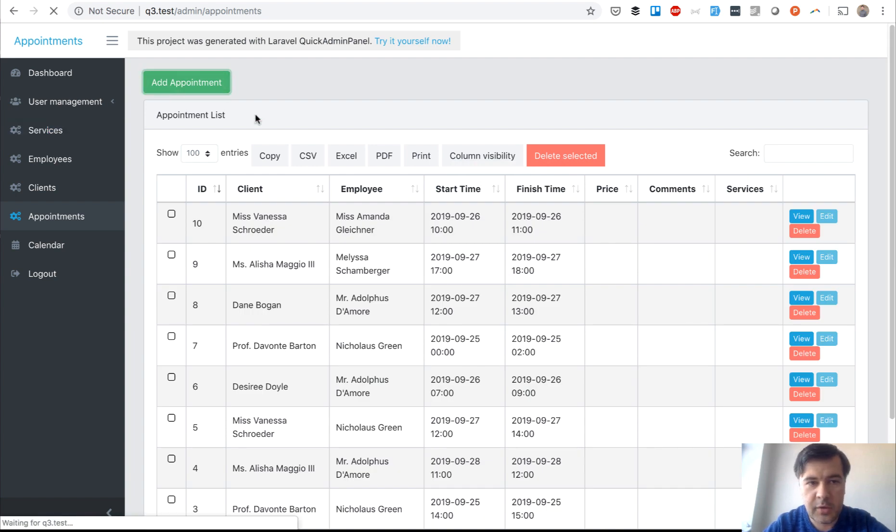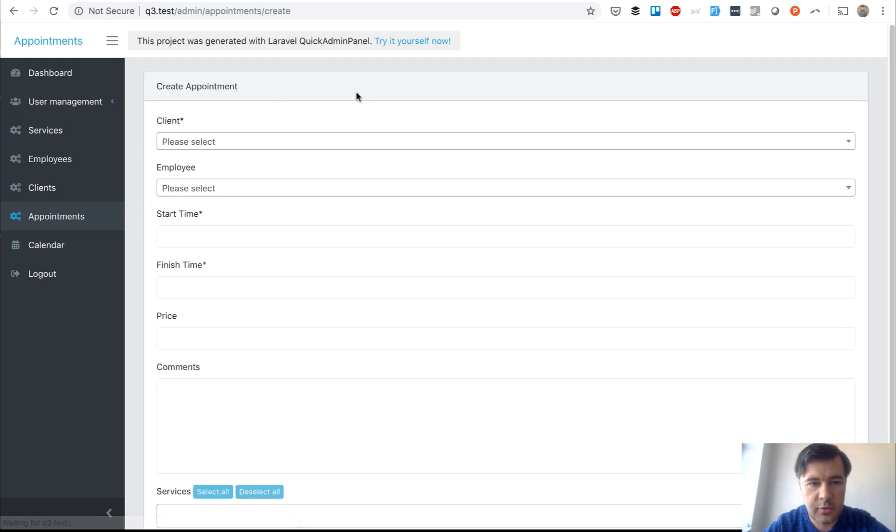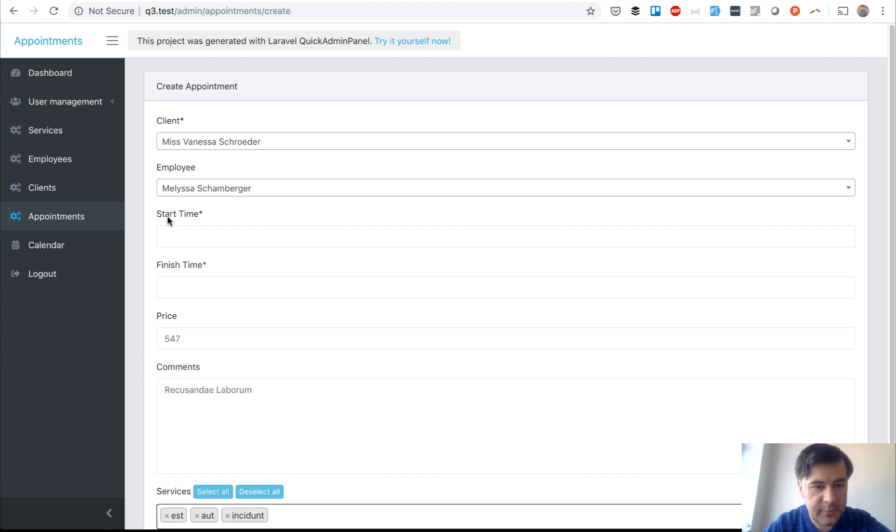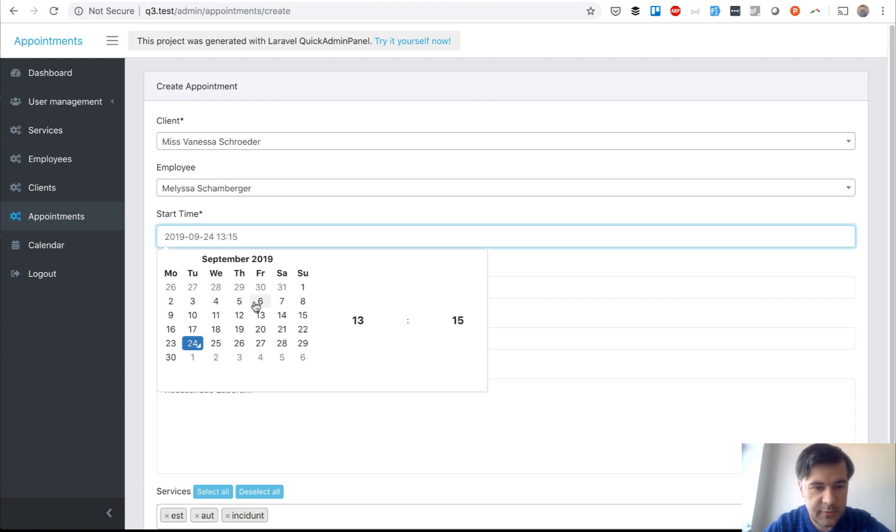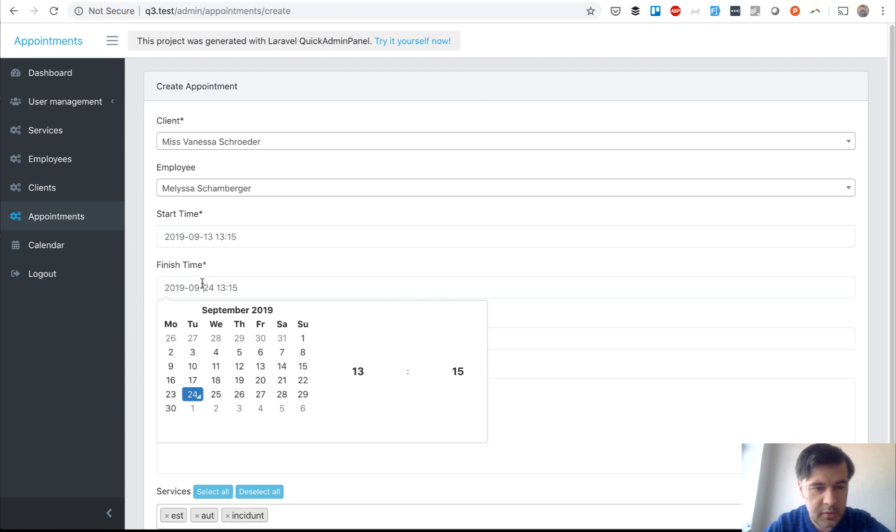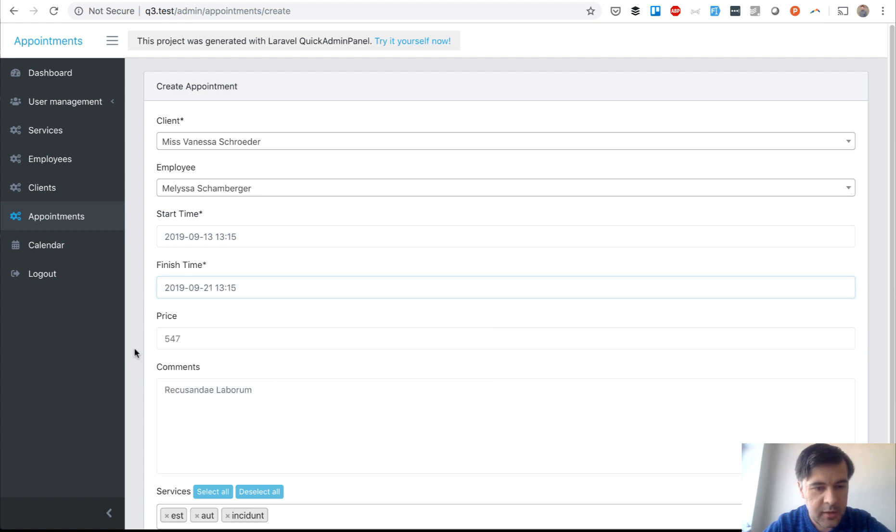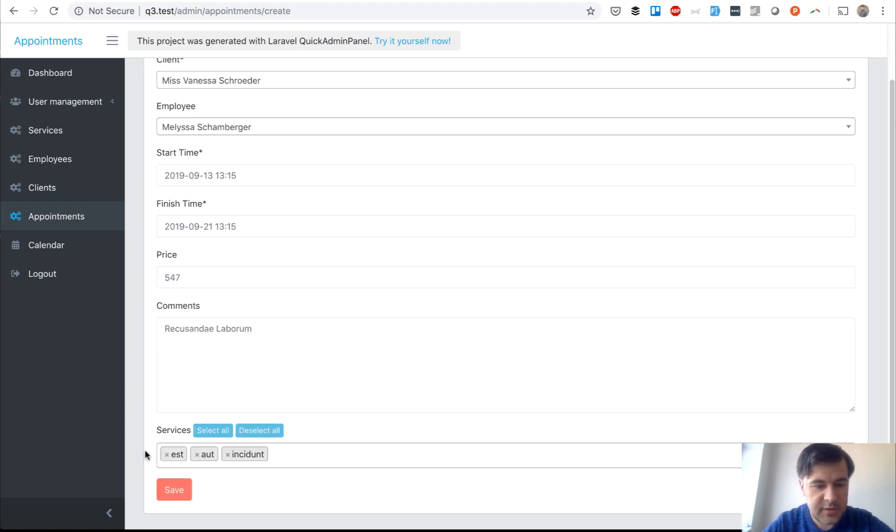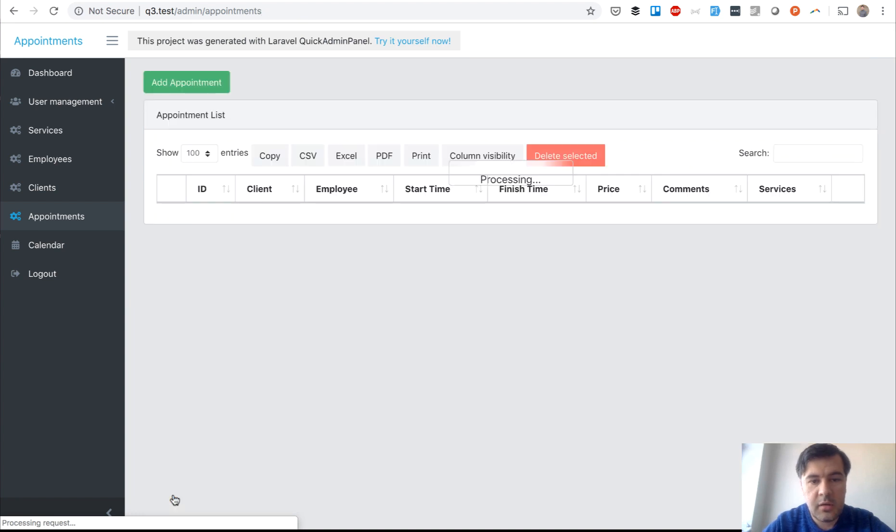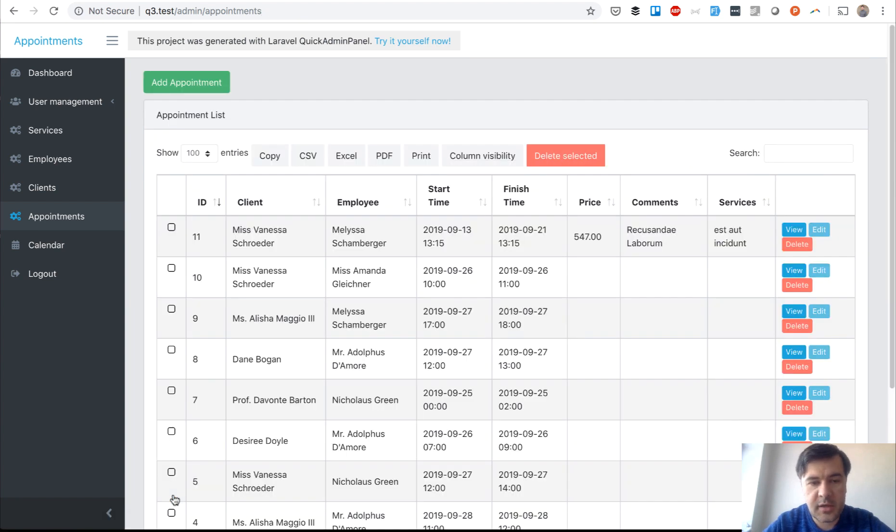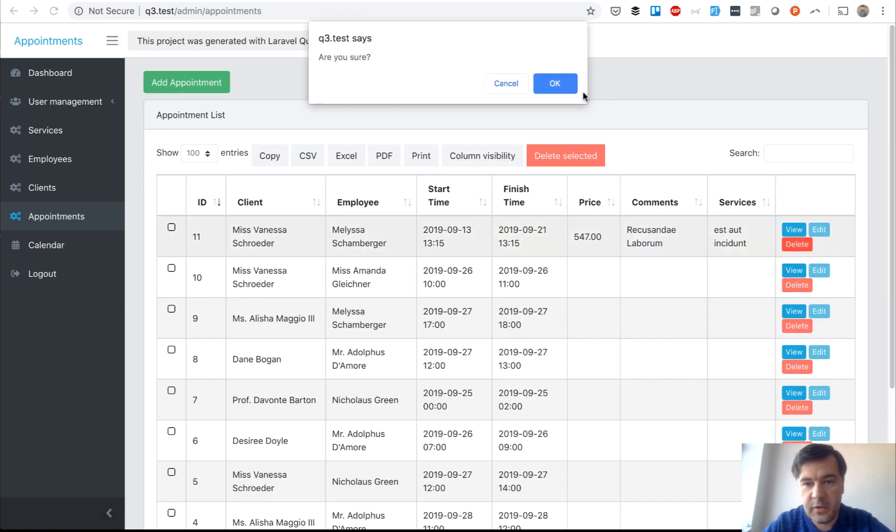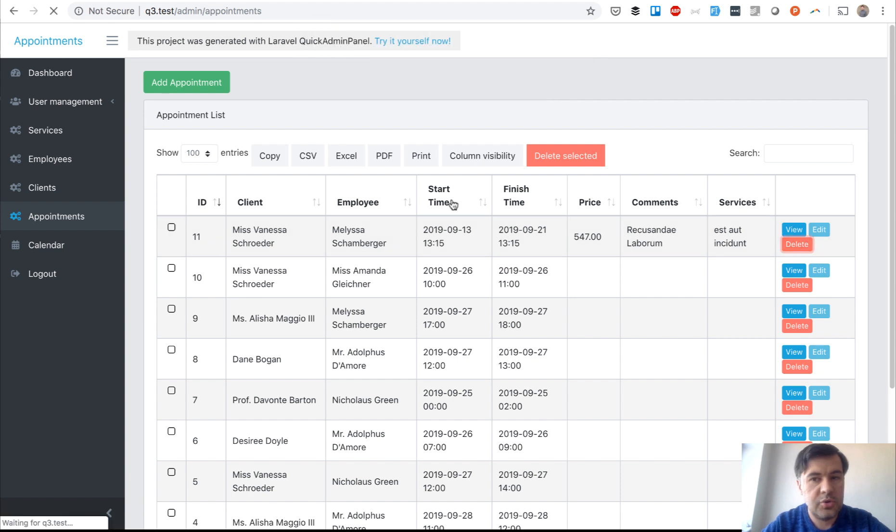And let's try to add an appointment. Let's go through all the CRUD. And we see if it's still working. Okay, so finish time something. Some services here. Save. Yep, no errors. And if we delete stuff, should work too.